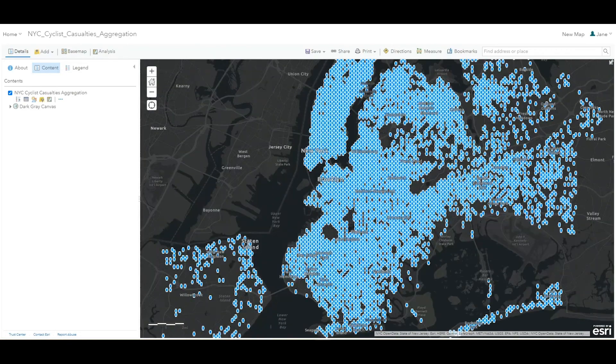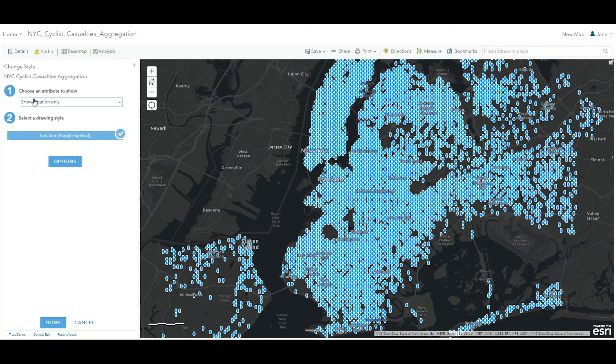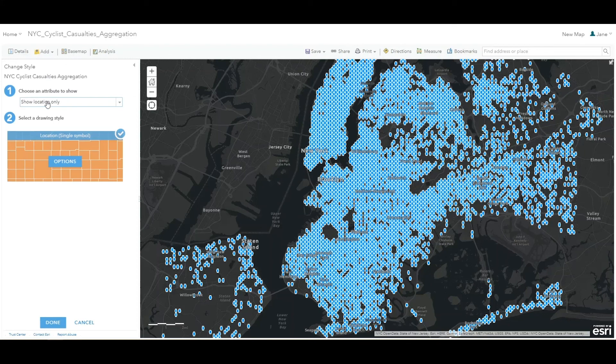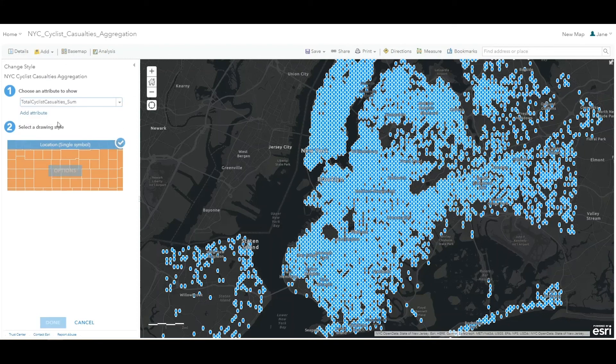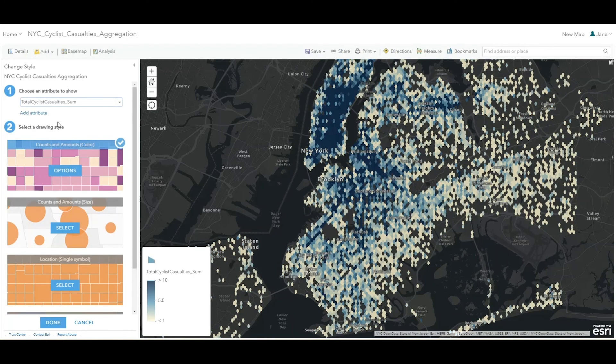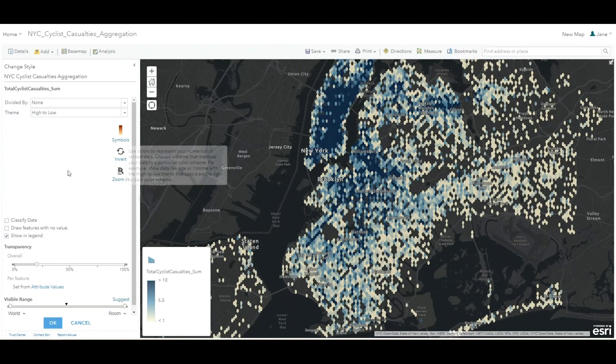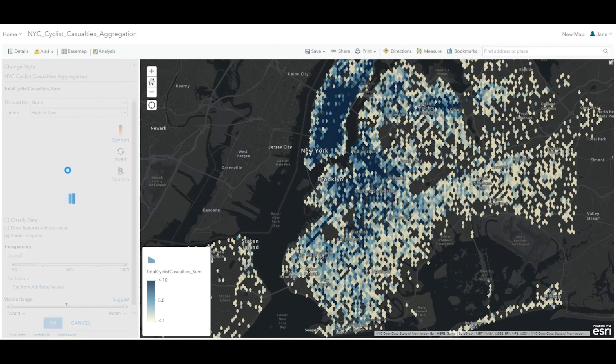On the new layer, click the Change Style button. And for the Choose an Attribute to Show step, choose Total Cyclist Casualties Sum, which is the field that you calculated that we are now summarizing in this aggregation. For the Drawing Style step, choose Counts and Amounts, Color, and click Options.